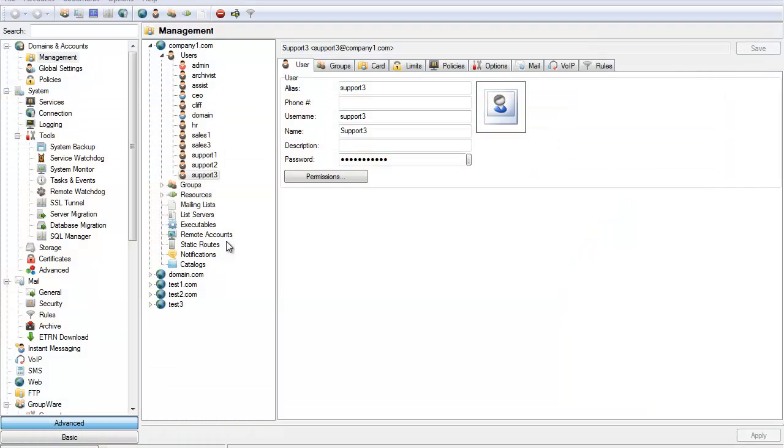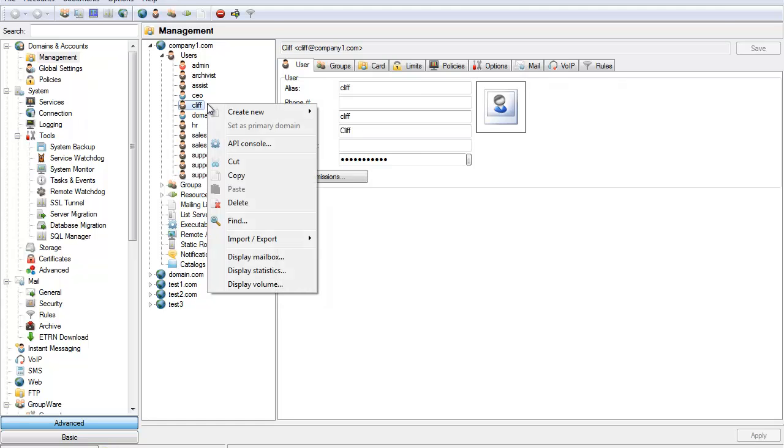In our second video we covered setting up domains in IceWarp. Creating users is very similar. To create a user we simply right-click and select user.